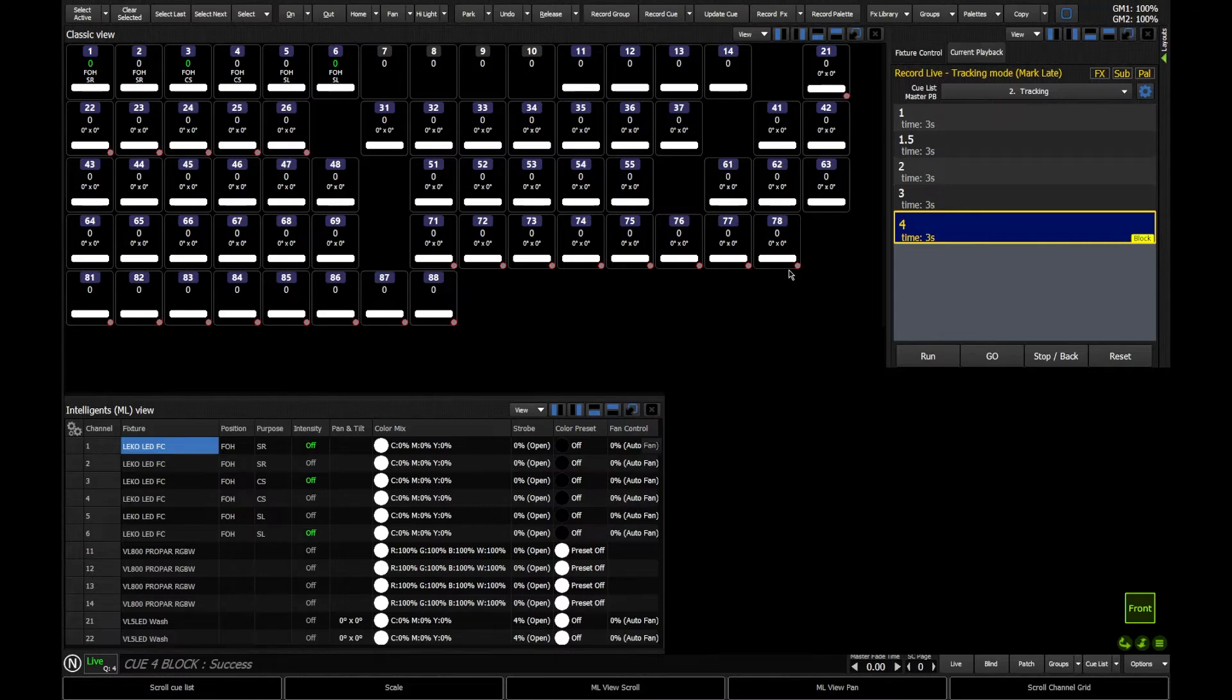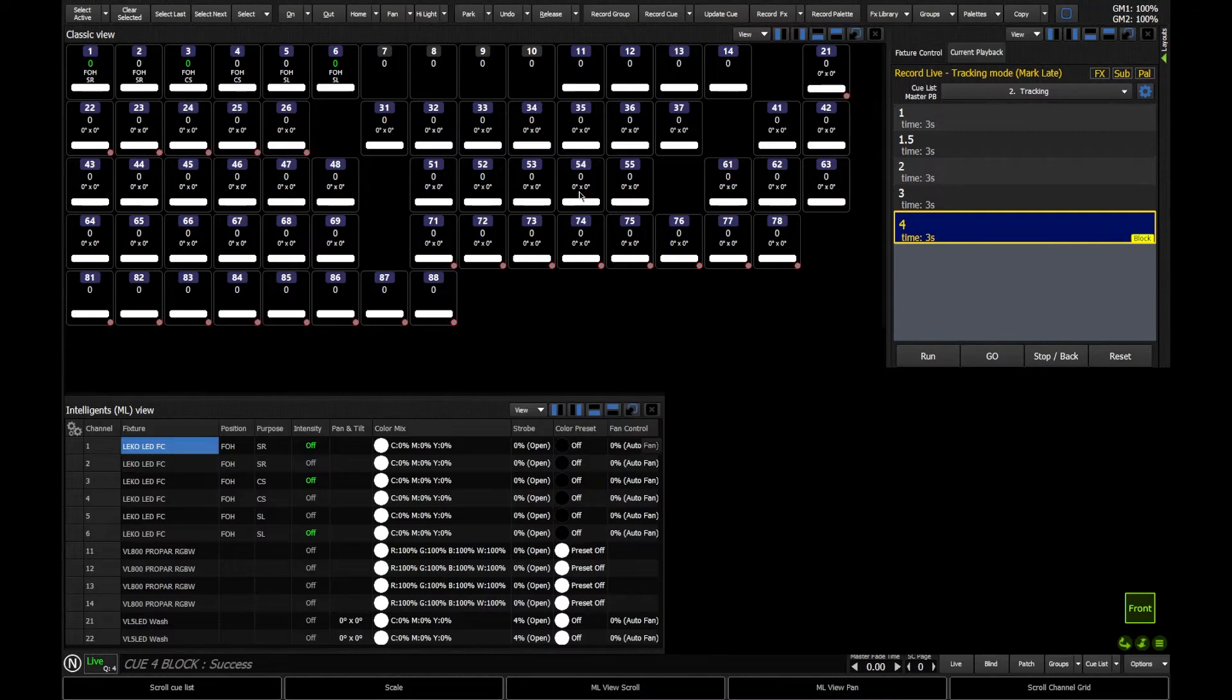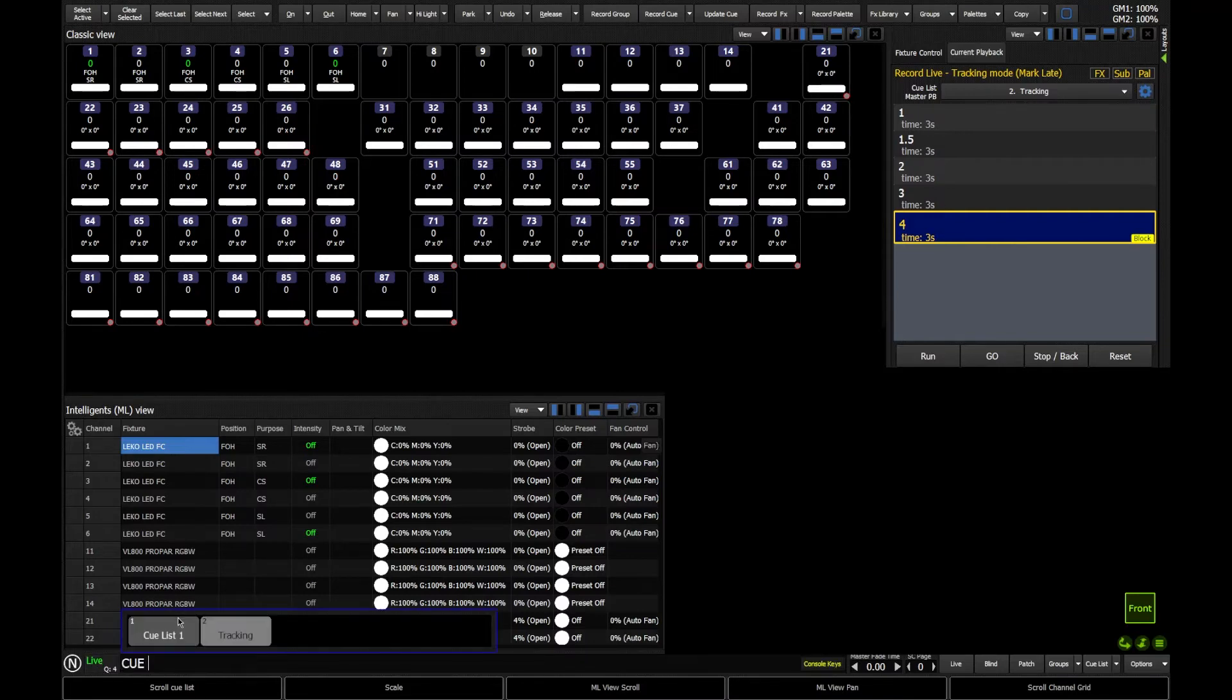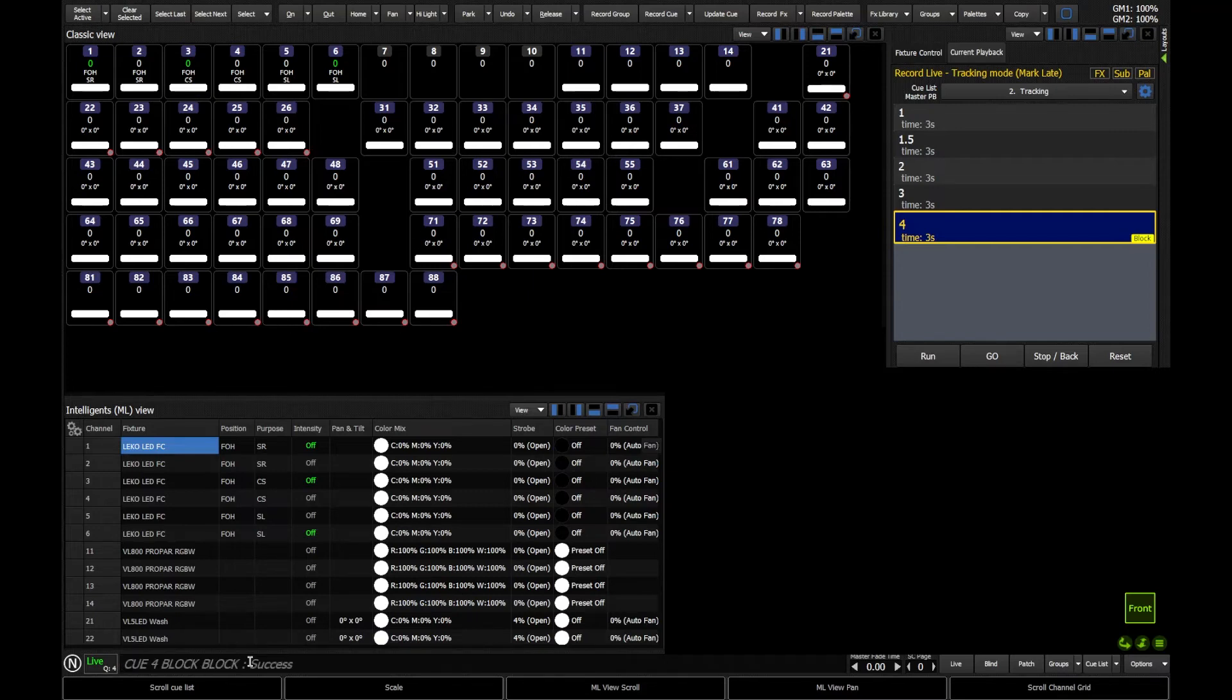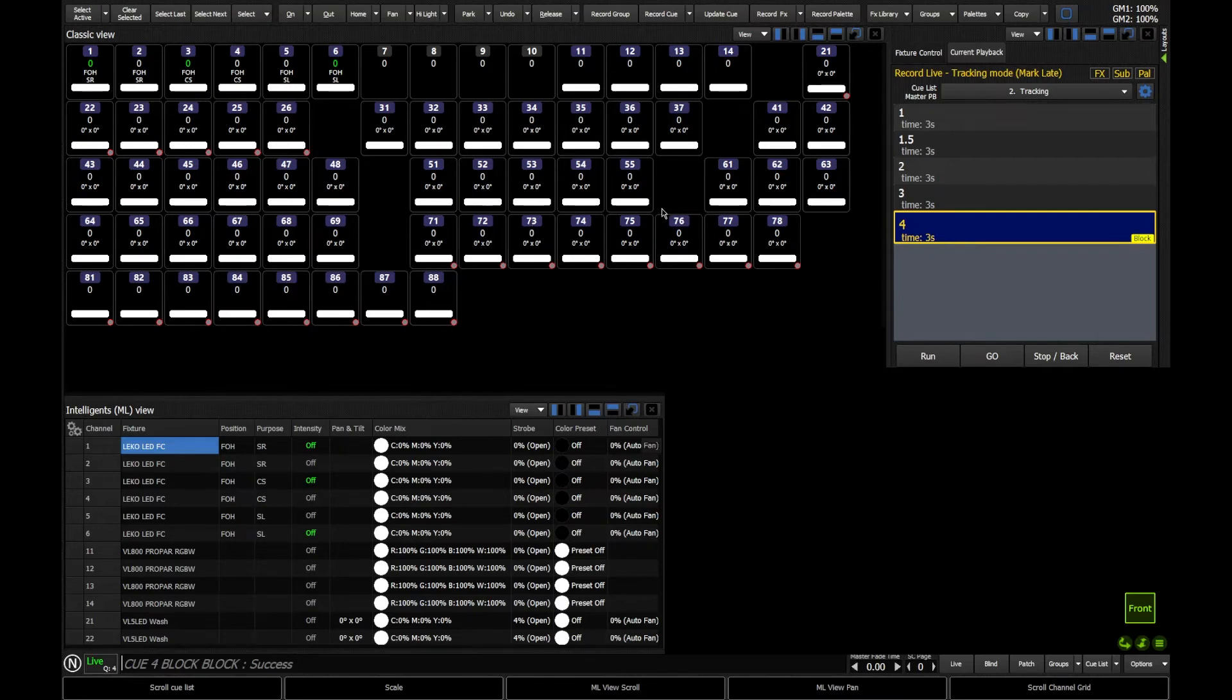But what I might have wanted to do is only ensure that intensity got blocked. I'm not too worried about where the fixtures might be pointing in dark, but I do want to make sure that they are at 0% in this Q. So what I could do instead is I could actually say Q4, and I can this time say block, block. You can double tap block. And if I say enter this time, what we have done is a smart block. And so that means that it allows fixtures to stay in their current colors and positions upon fading into this blocked blackout queue.